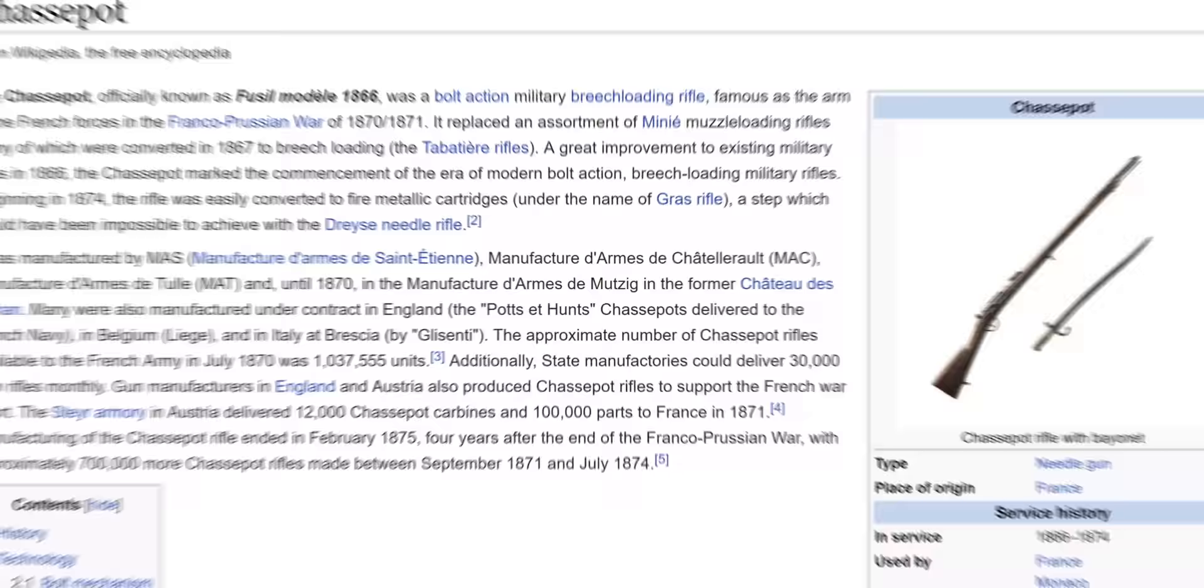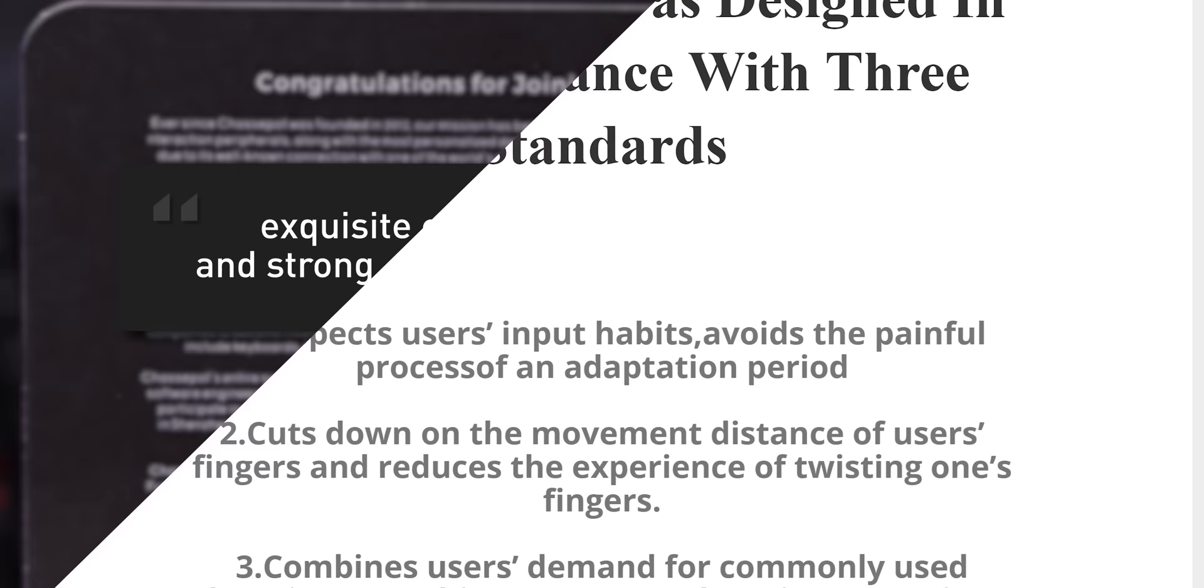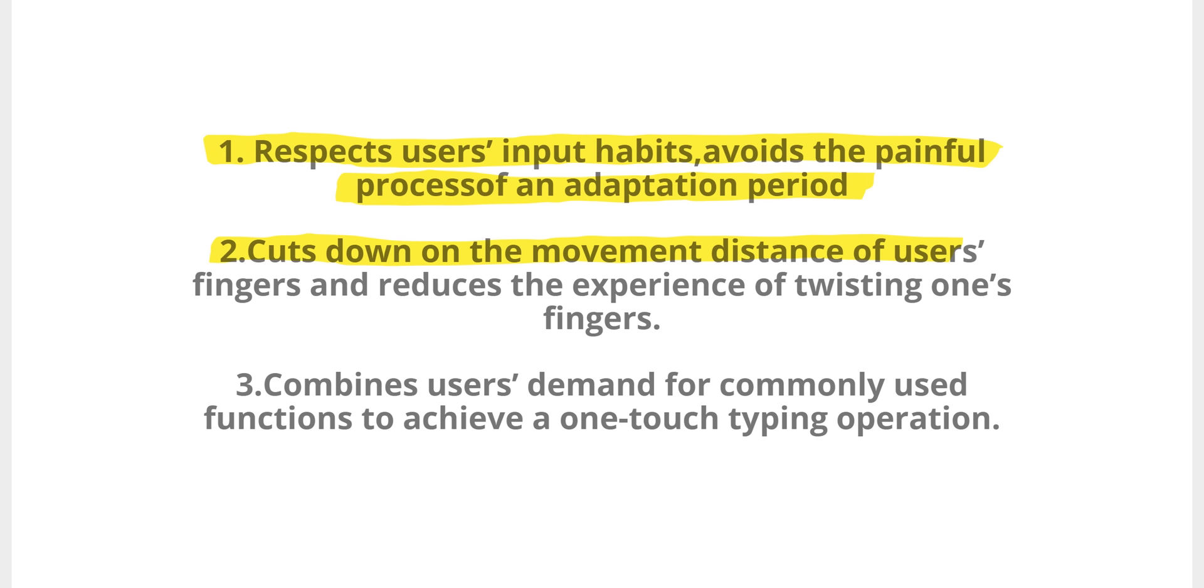Chassepot, a company apparently named by someone who's really into 19th century French rifles, says the C1000's design was guided by three principles: respecting users' input habits, reducing finger travel and twisting, and increasing efficiency with shortcut keys.